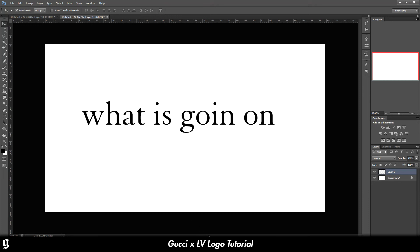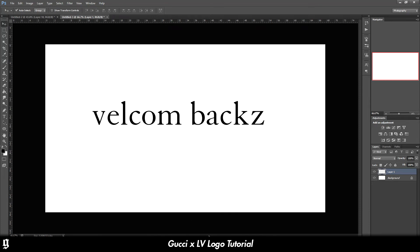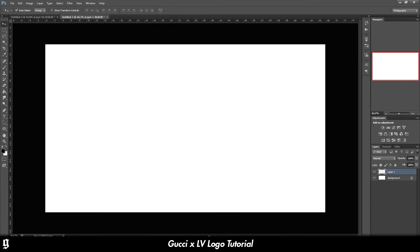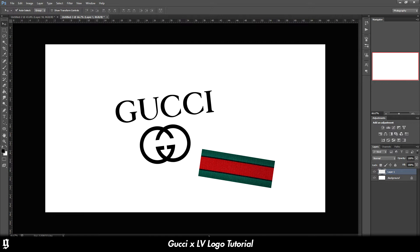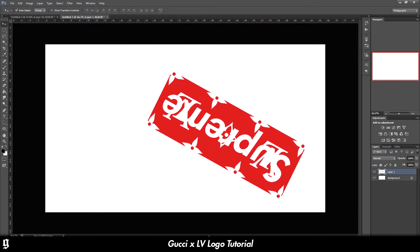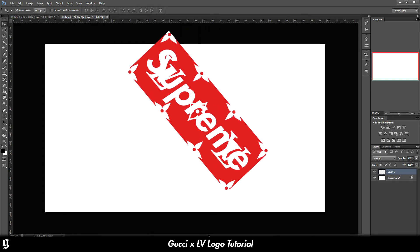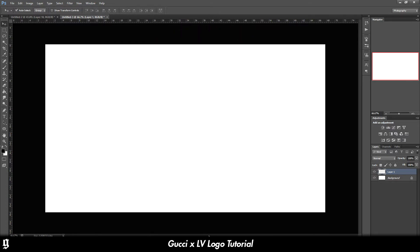Hey guys, what is going on and welcome back to the channel. In today's video, I'm going to be showing you how to make your own Gucci logo or your own Louis Vuitton logo. Neither of them will take very long. They're completely free. I'm providing you with all the links.